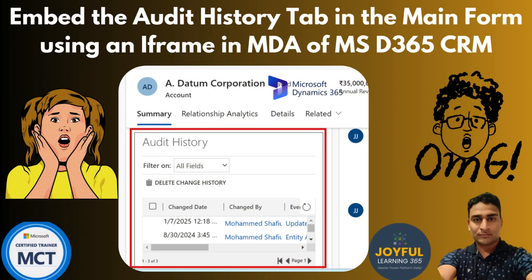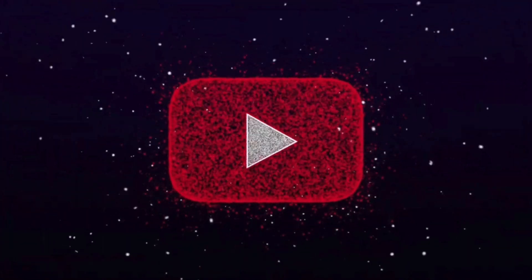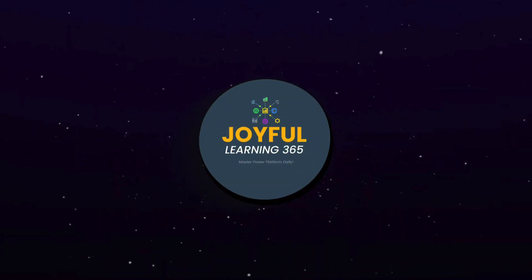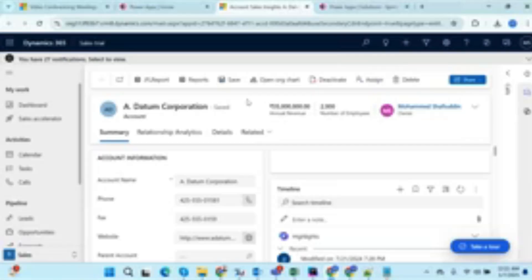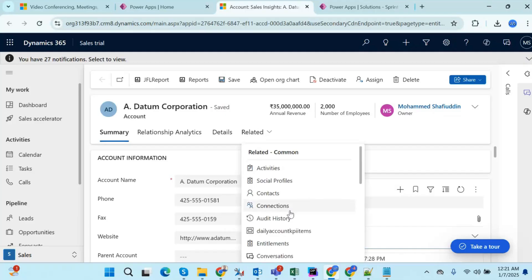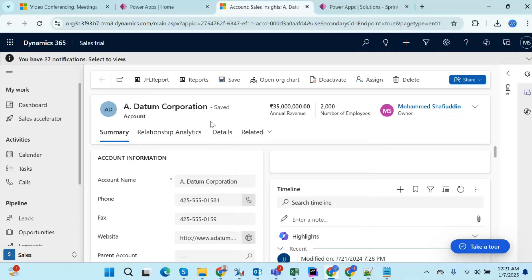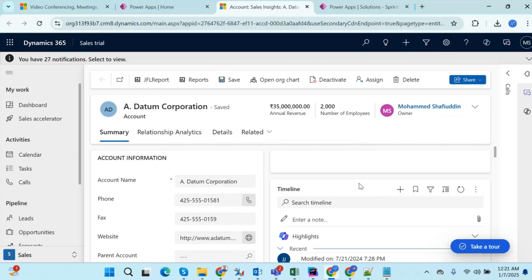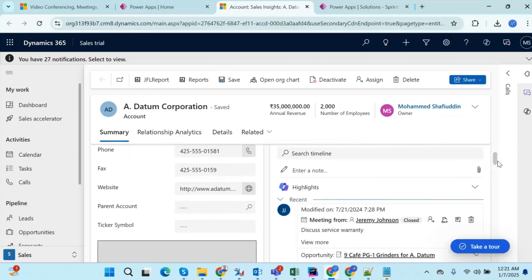Hello everyone, welcome back to Joyful Learning 365 YouTube channel. In this video we are trying to understand the audit history tab. Audit history is visible in a related tab, but sometimes the client doesn't want to click multiple times on a form or go to multiple places. Whenever they open the form, they want to immediately see the audit history within the same single page.